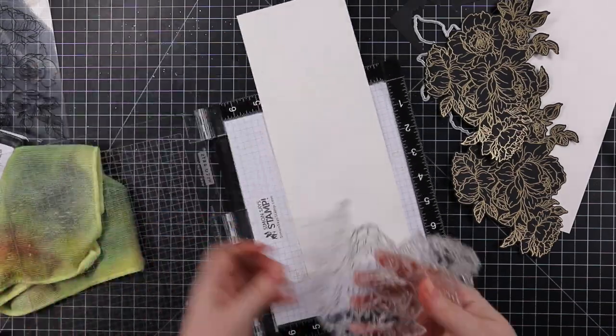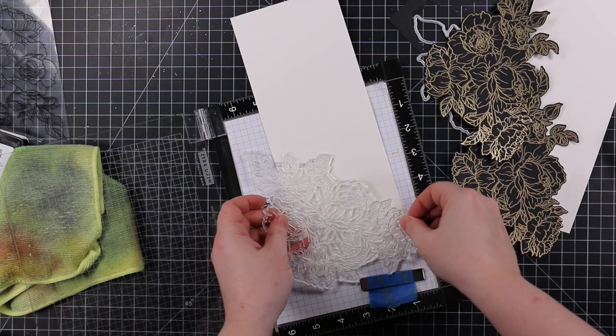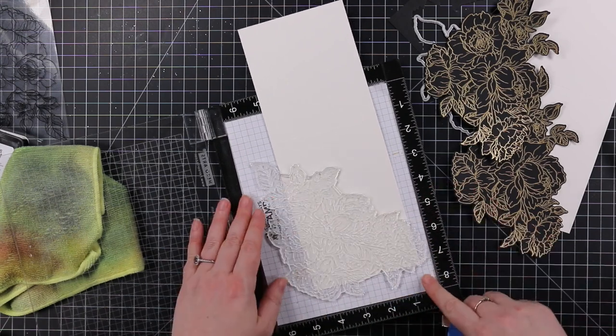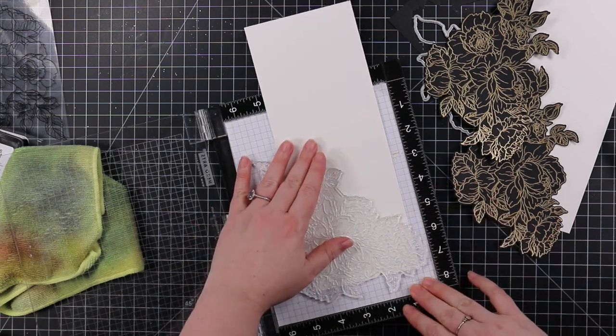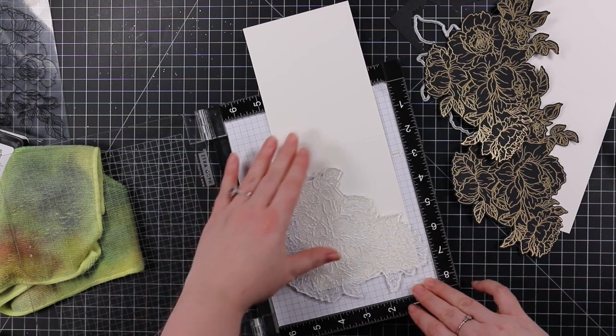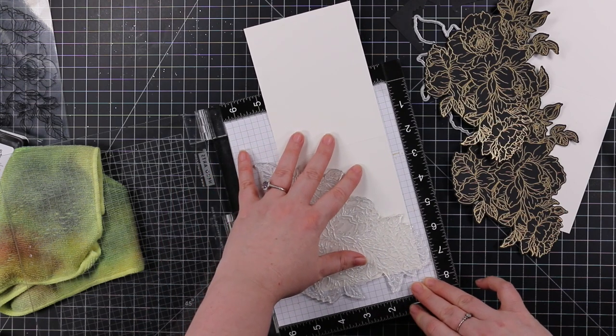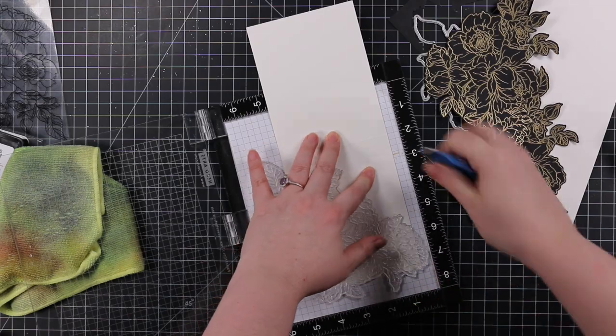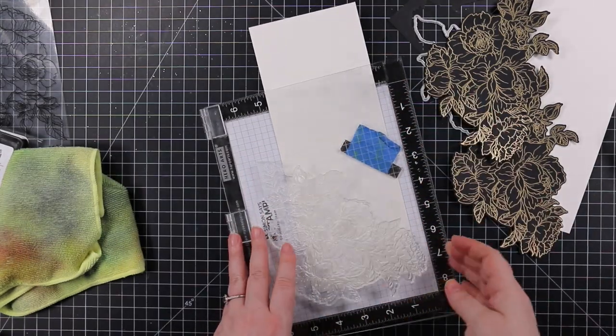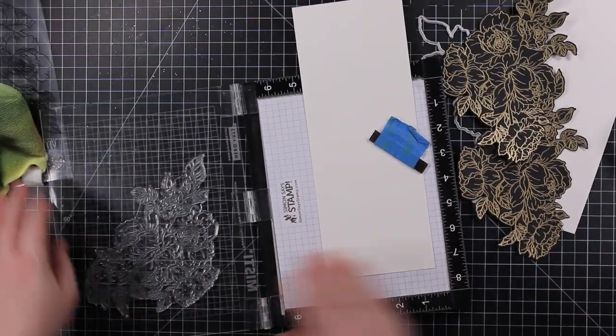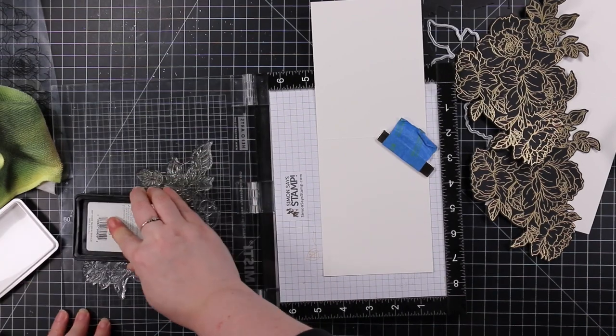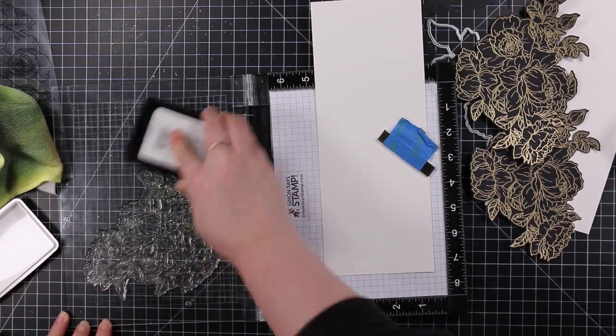You could literally keep repeating the process—stamp, heat emboss, stamp, heat emboss—as many as you want. After I did that, I repositioned this stamp. I have the inside of my card base here. It's going to be a top folding A2 size card.